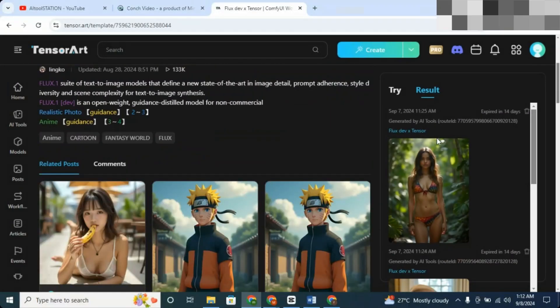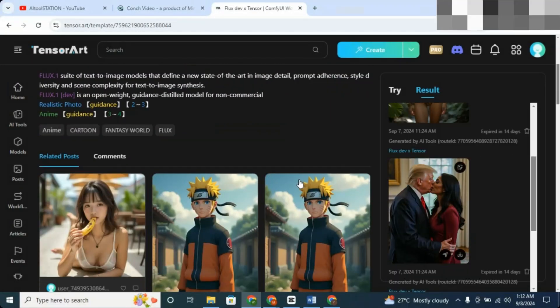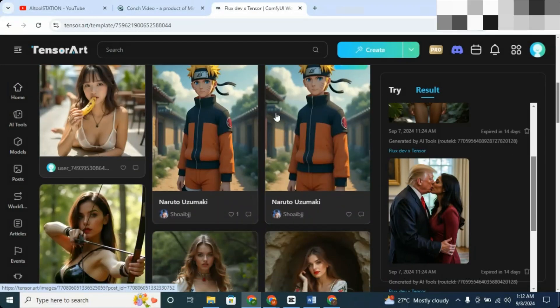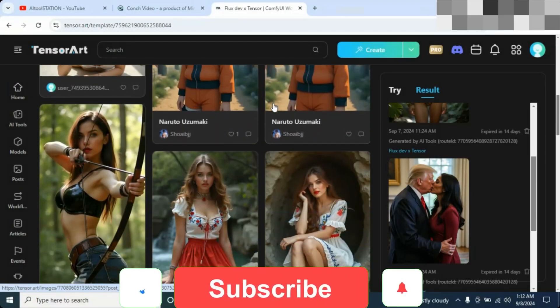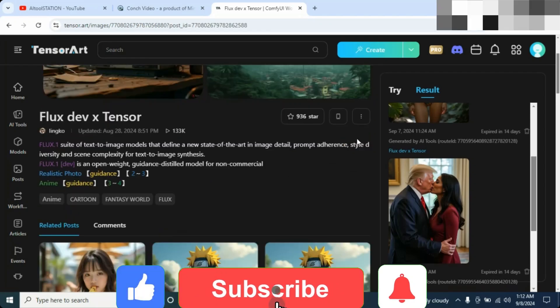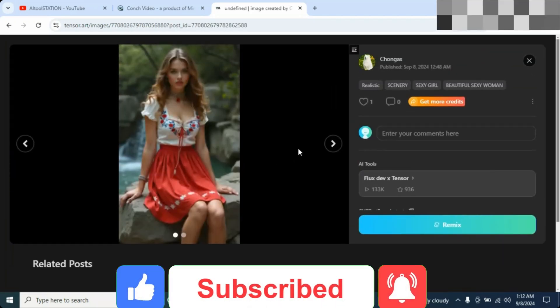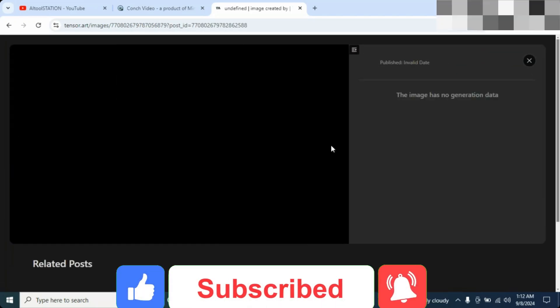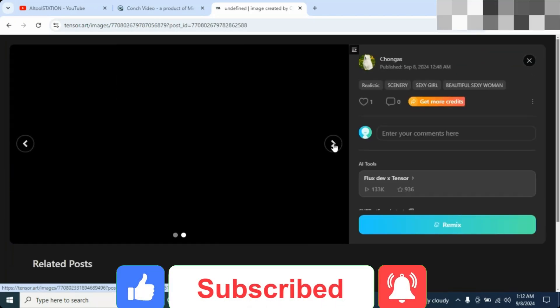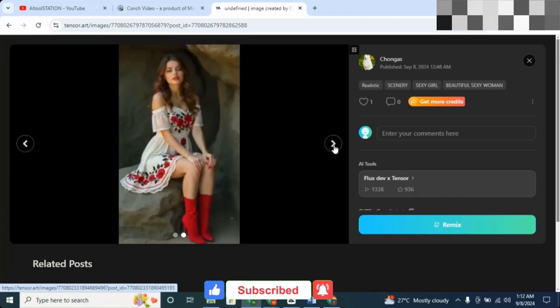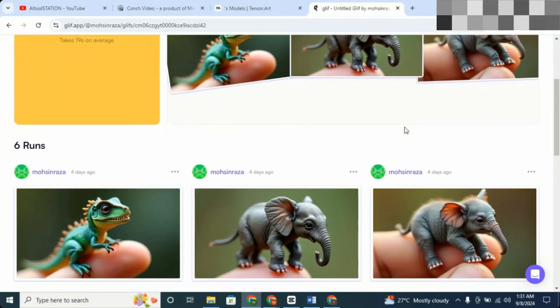Before we dive into the steps, don't forget to subscribe to my channel and hit that notification bell so you don't miss out on more killer tools like this. Now let's get into the two methods you can use to access Flux Pro for free.